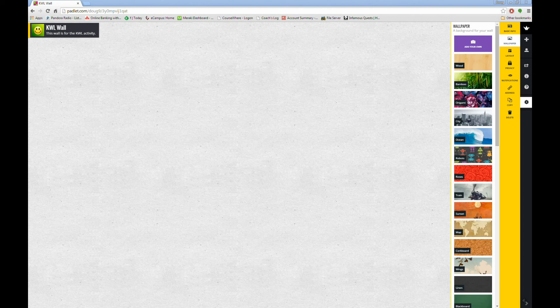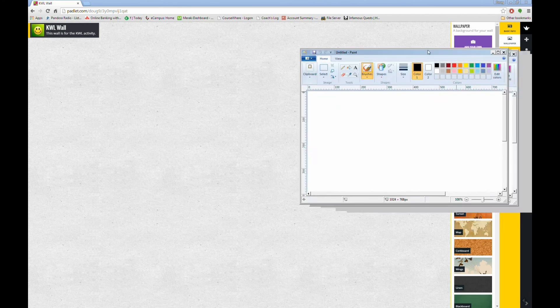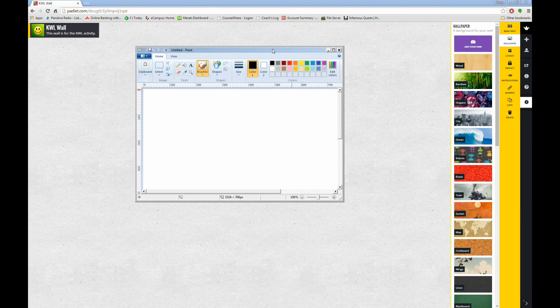To create a custom image, I'm going to use Microsoft Paint. Microsoft Paint is included with Windows, and can be found in the Accessories section of your Start menu. It looks like this.